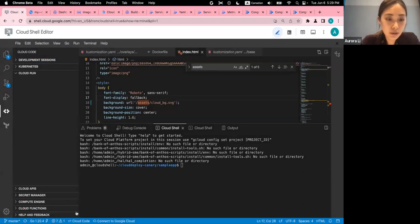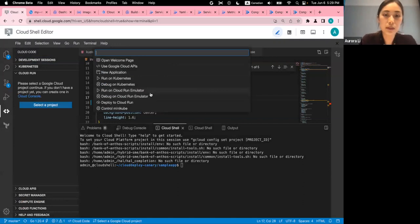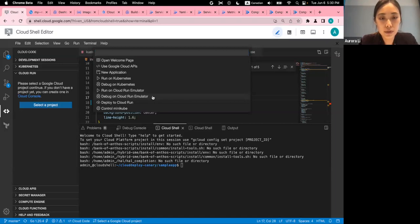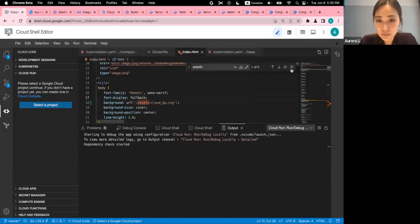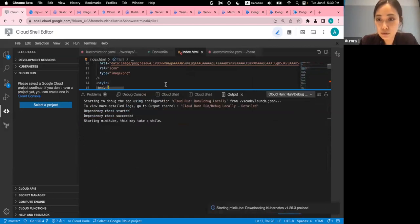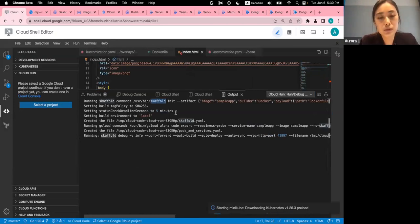As a developer, before pushing my code I'd like to quickly check it locally. I'll use a plugin for Visual Studio Code called Cloud Code. From here I can debug, or push directly to my environment, but let's debug locally first. I'll run it on the Cloud Run emulator.